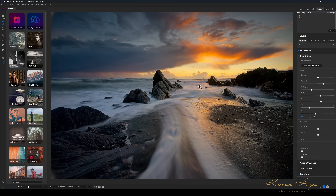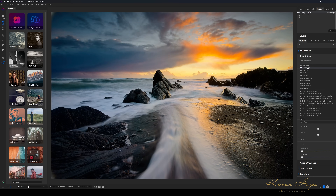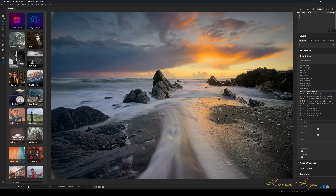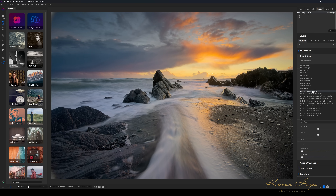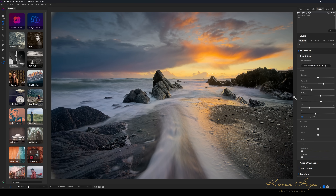You might love that result and just move on, or you might want to edit a small bit more. You can change the camera profiles — on one standard, landscape, portrait, vivid, neutral, camera landscape, camera neutral, portrait, standard, and vivid — plus dedicated profiles for your camera. I generally prefer starting with the Z8 camera flat profile, because the landscape profile is just a bit too strong. I'll go camera flat and adjust from there.